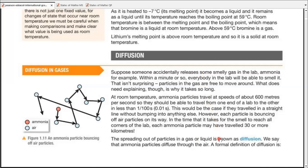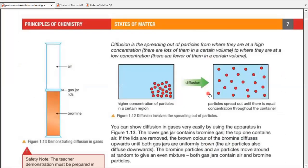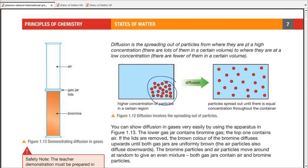The next topic is diffusion, which is the random motion of particles. It always occurs from a higher concentration to a lower concentration — particles try to spread out. This spreading out is known as diffusion, and it continues until particles are evenly spread throughout, whether in a cylinder, a room, or any container.